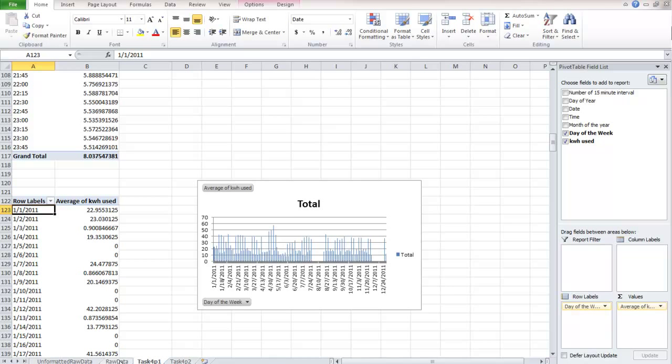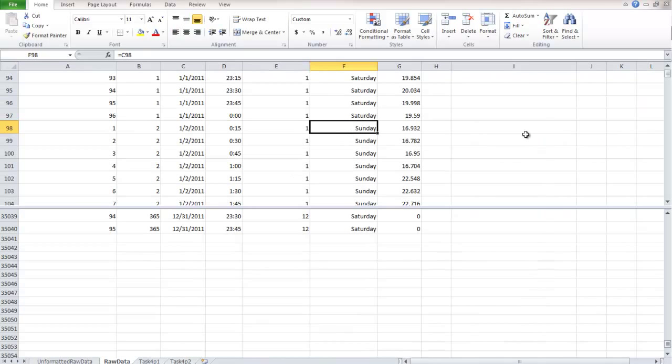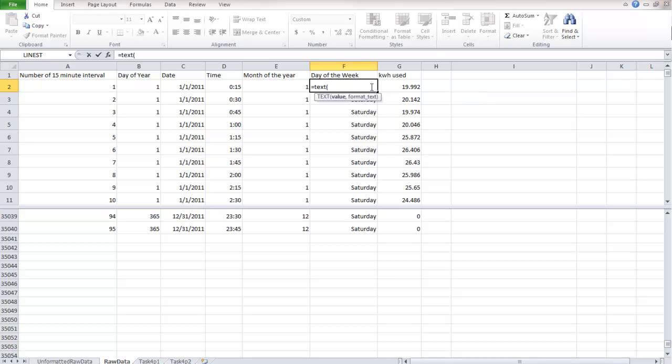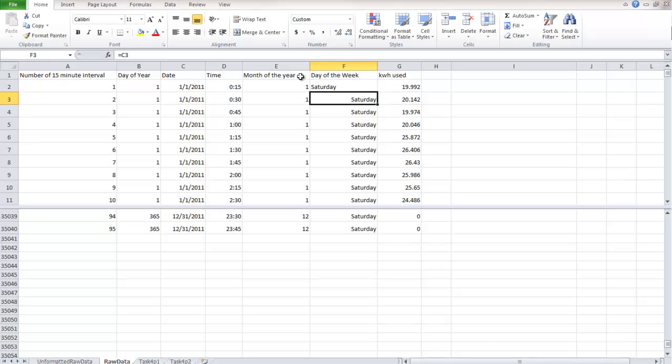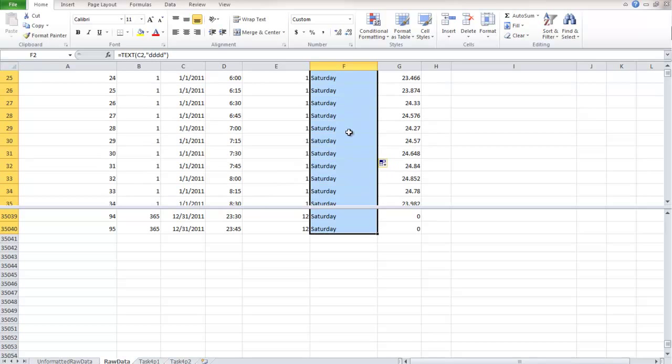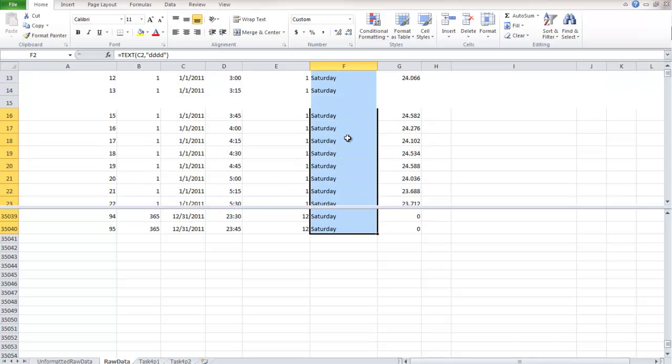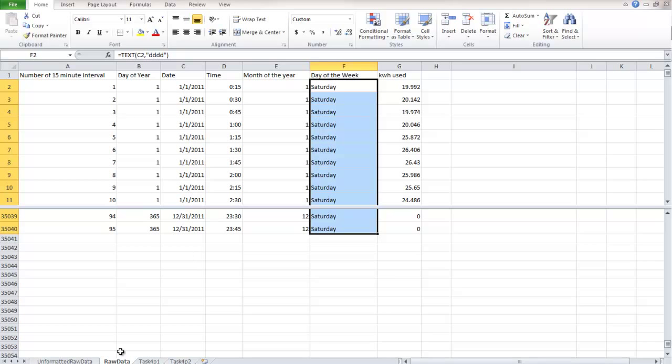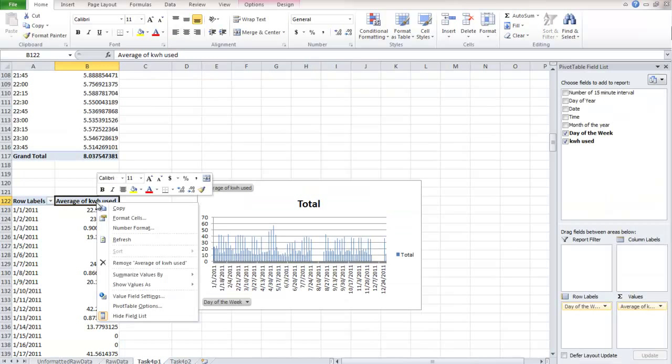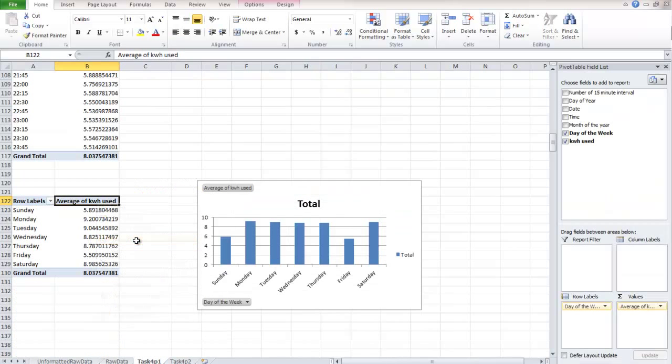So now what we're going to do is convert this cell to just text. And how we do that is we use the text function. So the value that the text function is going to convert is the date. And the format that we want the text to be in is the full day of the week, which is, again, the four Ds for some reason. So we do that. And then we click all the way down. And now you can see that if we go back to our pivot table and refresh, we get a nice looking, much nicer looking chart.